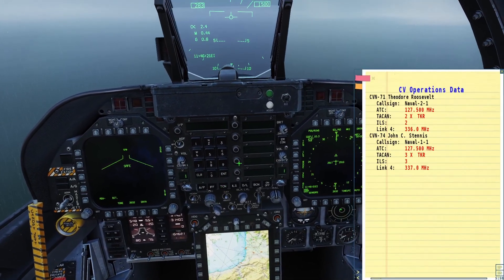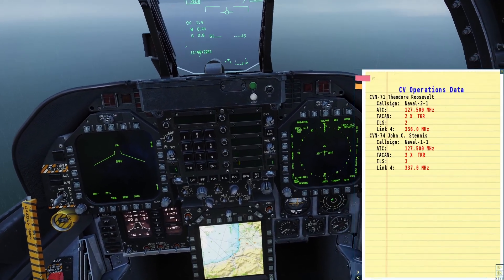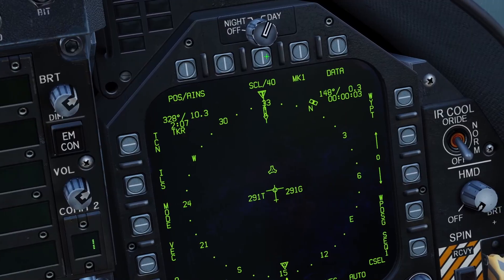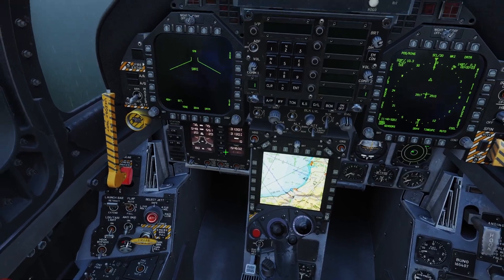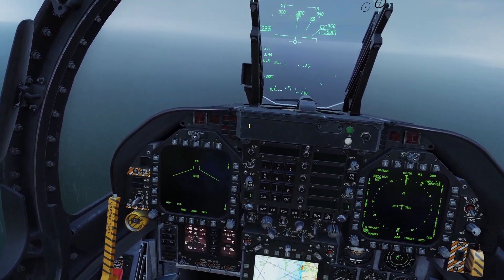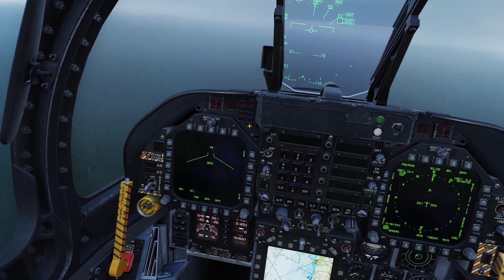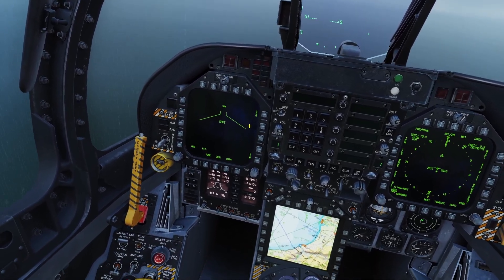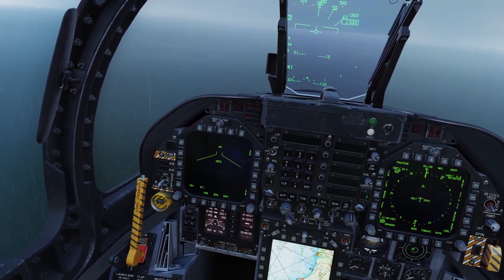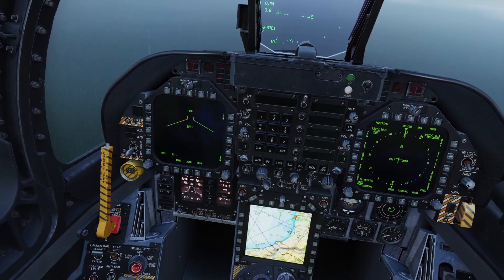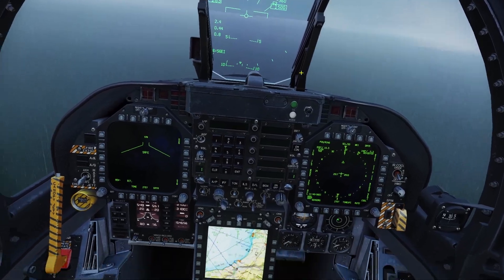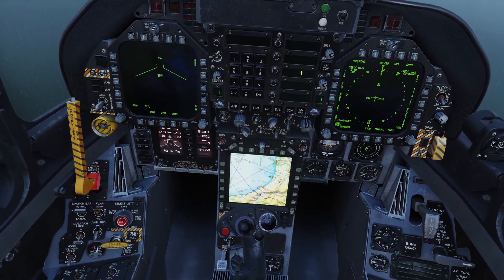Now we have all our electronic systems on. Next, contact the carrier on the radio. On other types of carrier landings like an ILS landing, contacting them was optional. However, if you want to do an ACLS landing, you have to contact them on the ATC or it will not work.